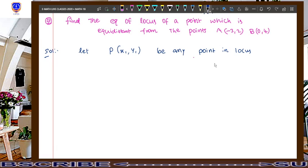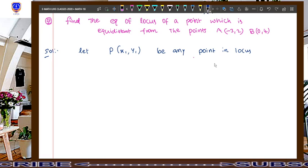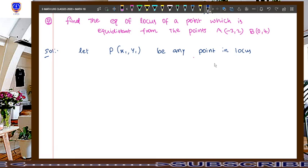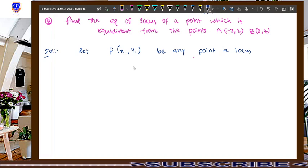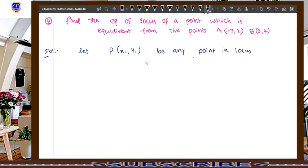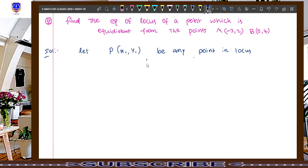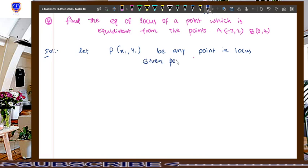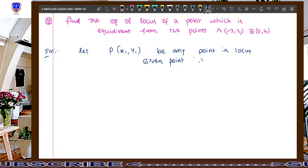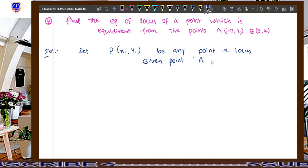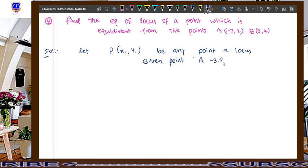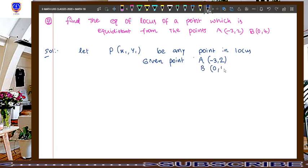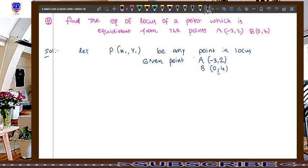Next, read the question and find out if any points were given. If so, you have to mention those points as well. So, write down the given points. Here, in this question, two points were given: A(-3, 2) and B(0, 4).